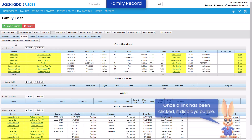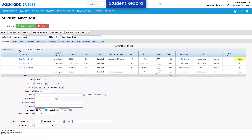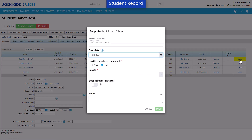Links are shortcuts to related records, displayed in blue text and underlined. They allow you to open a record, view more information, or open a window to perform an action such as enroll, drop, or transfer.